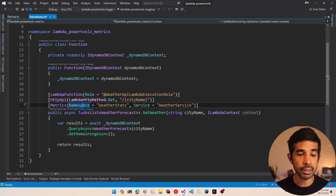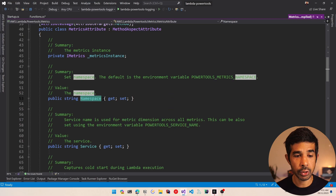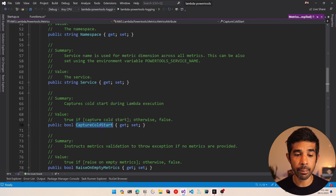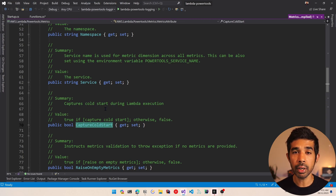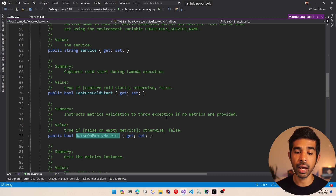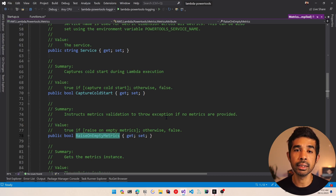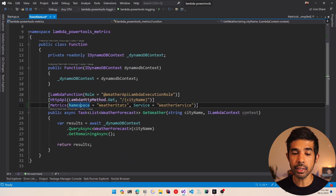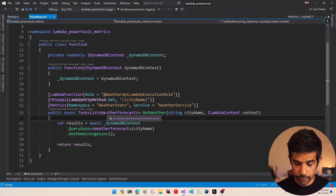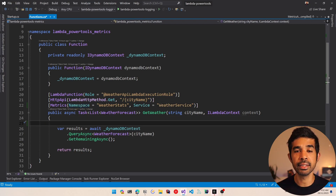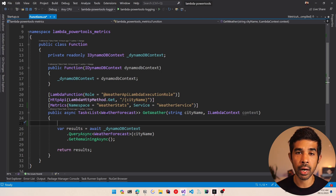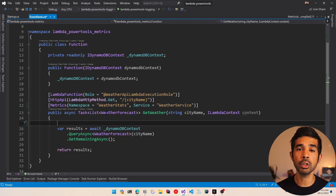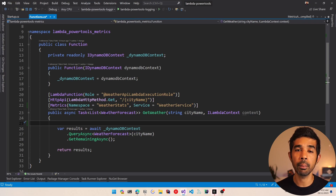If we navigate into the attribute class you can see there is the namespace, the service name, and other properties like capture cold start — which will capture cold start related metrics to CloudWatch. You can also use raise on empty metrics to raise validation errors if there are no metrics getting logged inside the function code. For now let's write our first metric statement. We need to know how many times we are calling this get weather endpoint — this depends on the domain and application you're building.